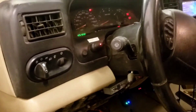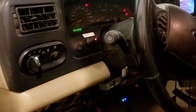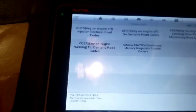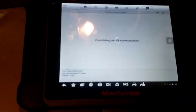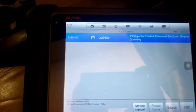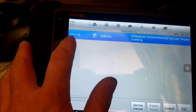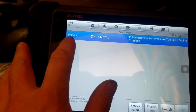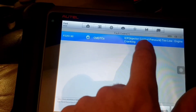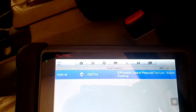2005 Ford Excursion with the 6.0 — it's got a crank no start. So I've got some data pulled up here. Let's read codes first, continuous memory, see what we got. Our code is a P2291: injector control pressure too low, engine cranking.